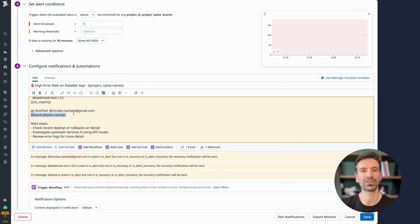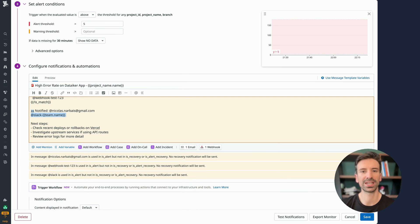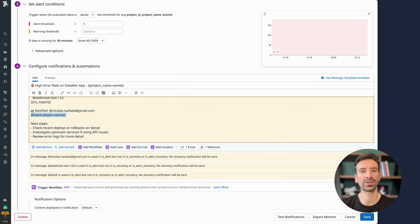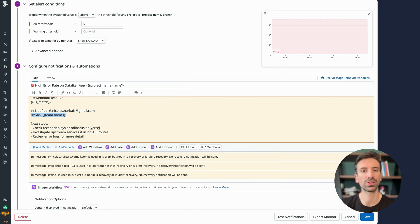This is especially helpful when you've got one monitor covering several clusters or customers. Each cluster and customer can still have their own owner and team, so notifications stay relevant to the right people. This setup lets you notify the correct team automatically without duplicating your monitors across every service.